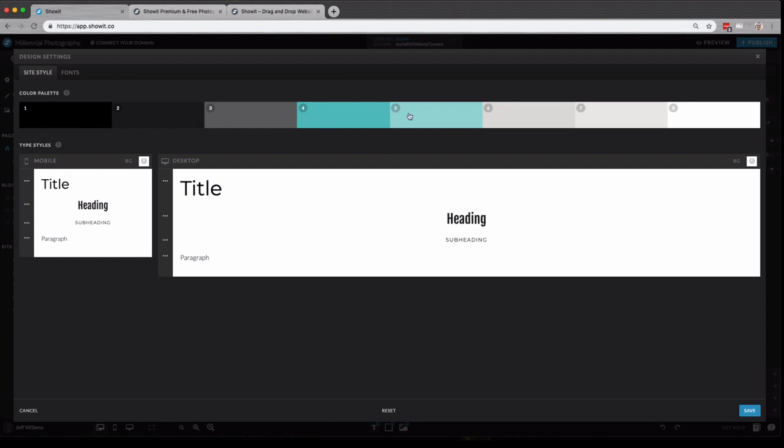These are our smart swatches, which we can swap out the color palette of. And these are the fonts set for the different text styles, such as title, heading, subheading, and paragraph on our desktop and mobile design.